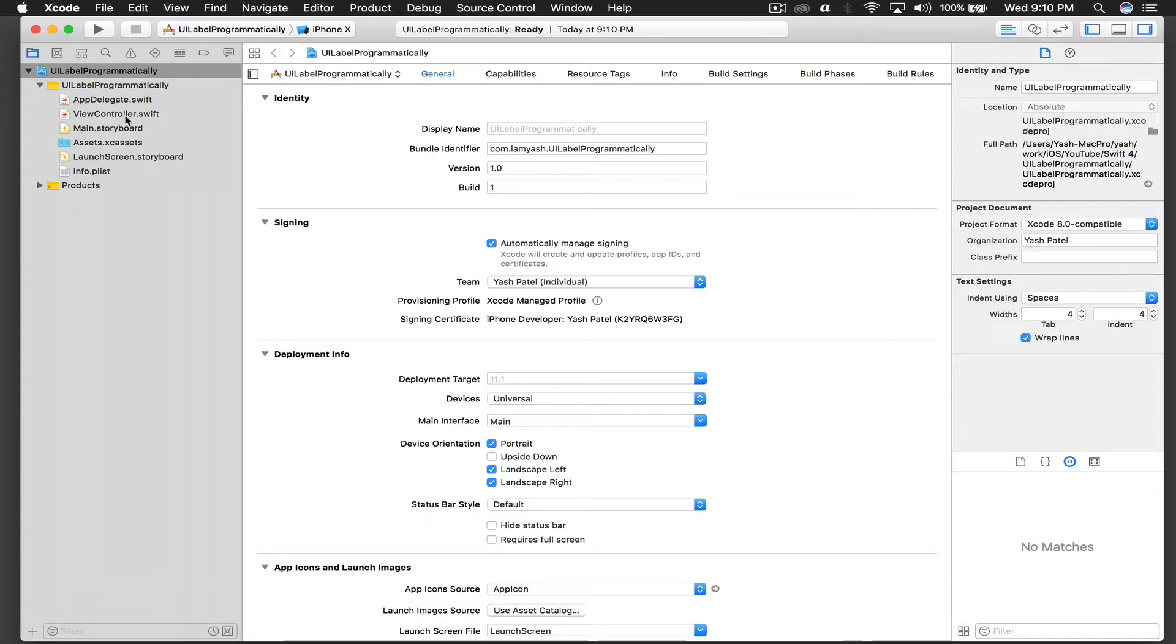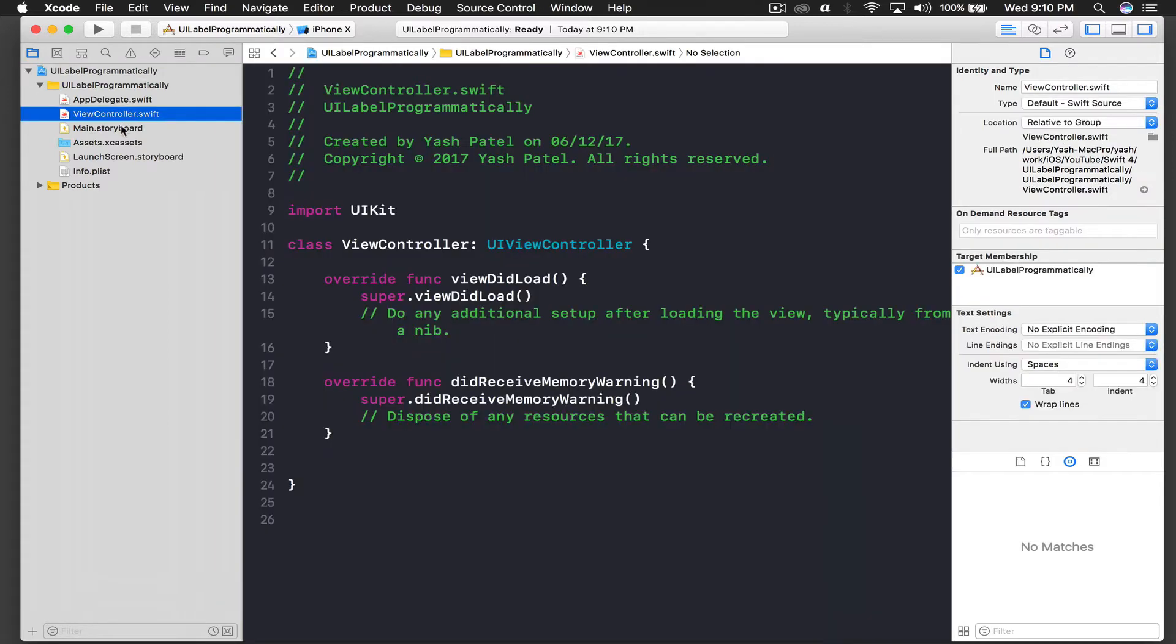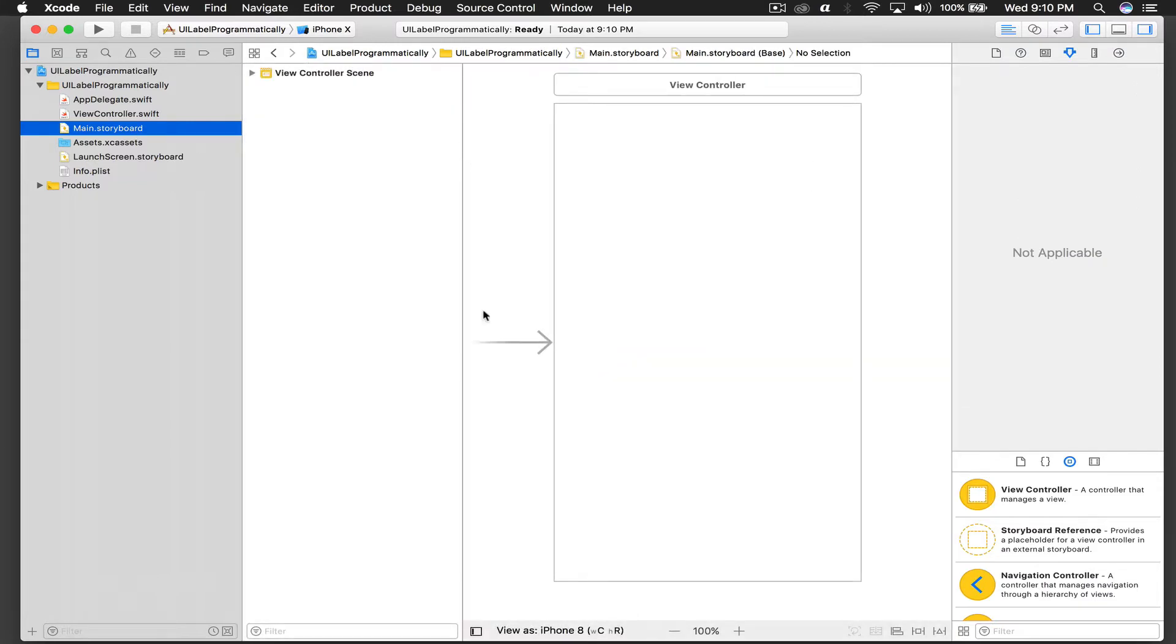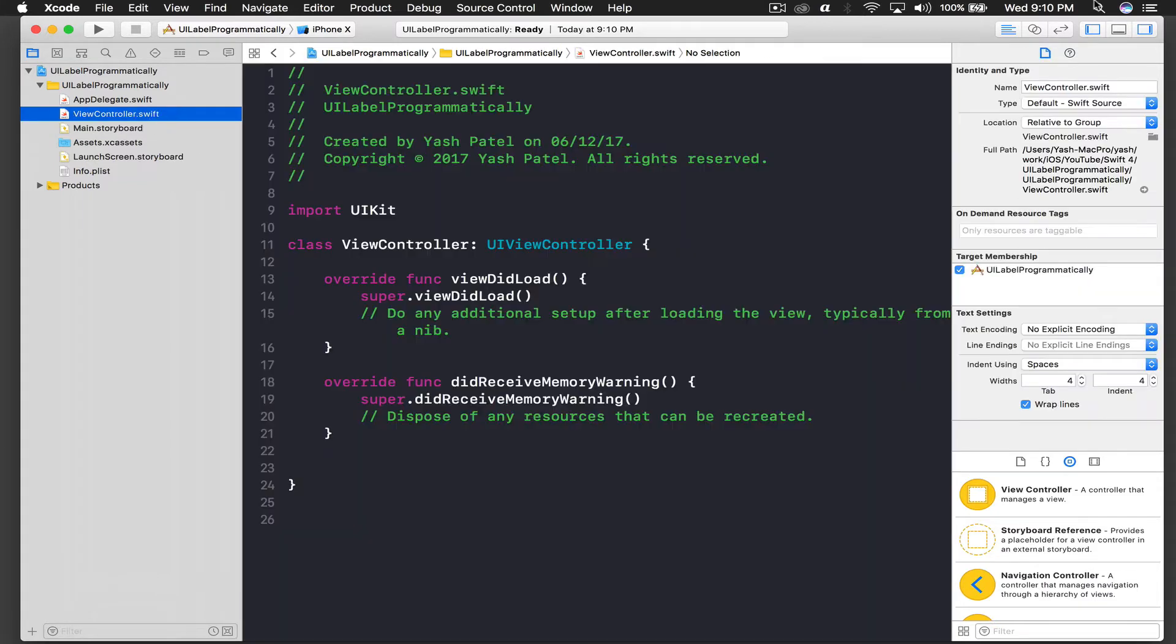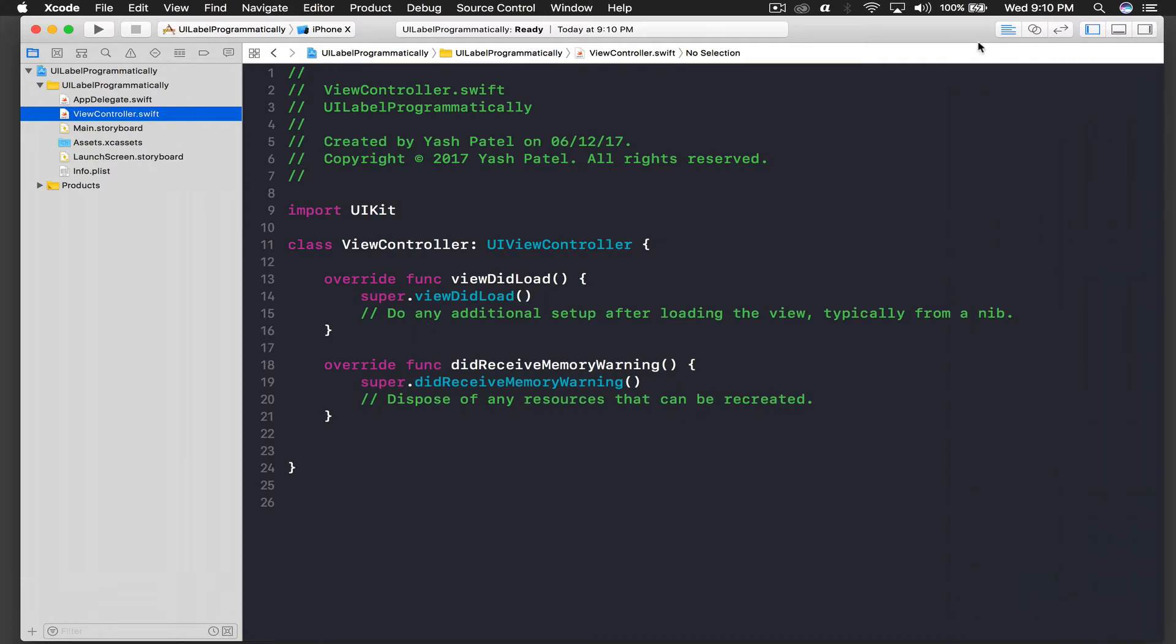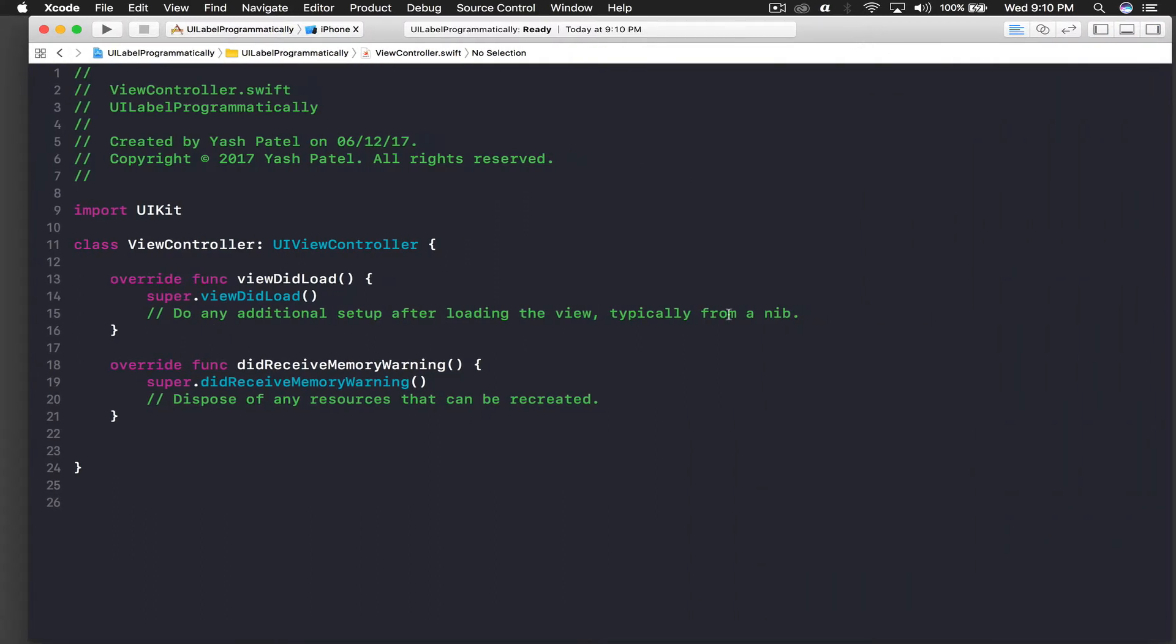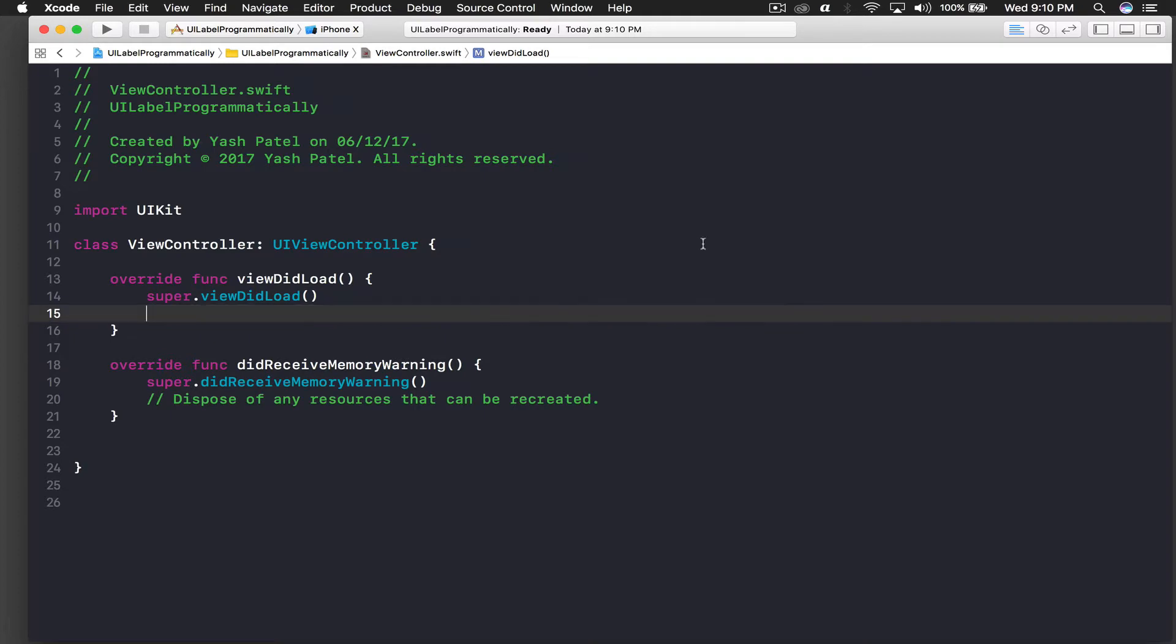I have already created this project and my view controller is completely empty. So I will hop over to view controller and we don't need this part because we are just coding.